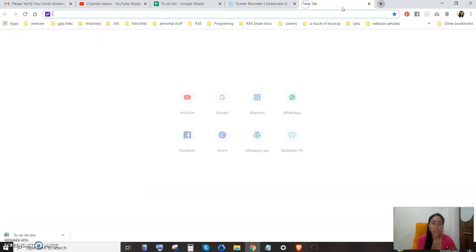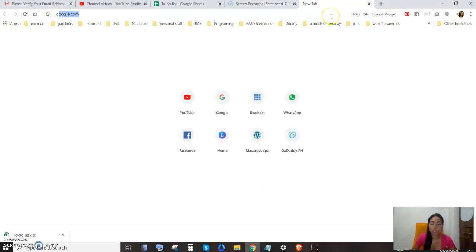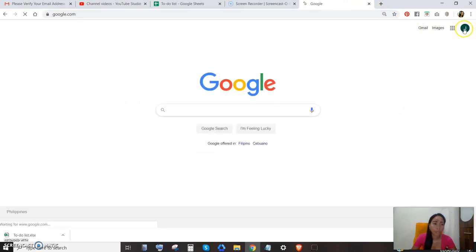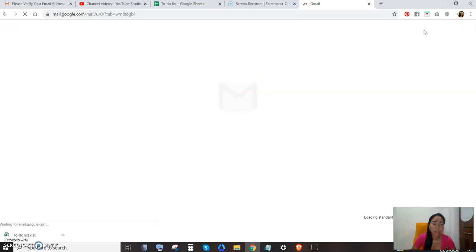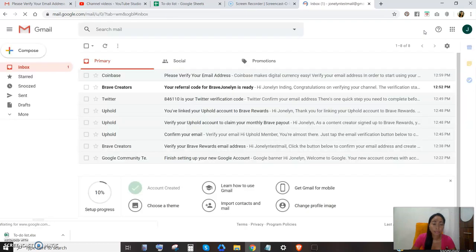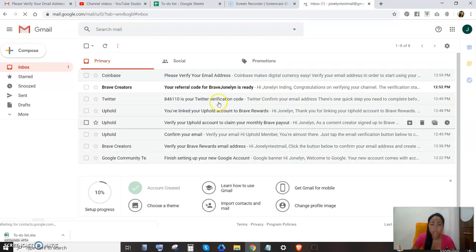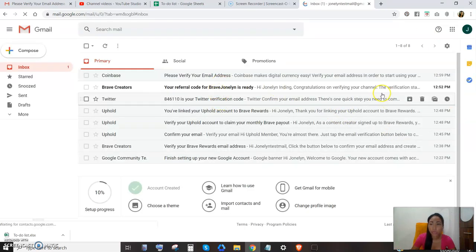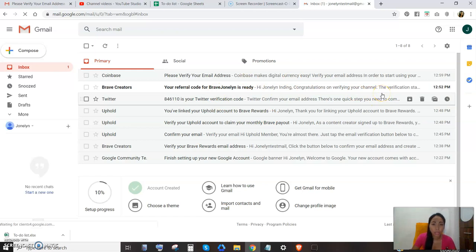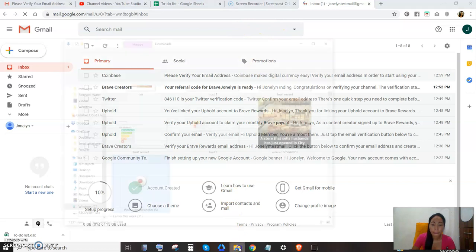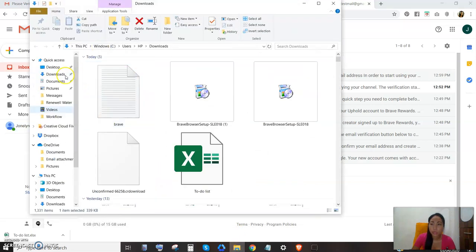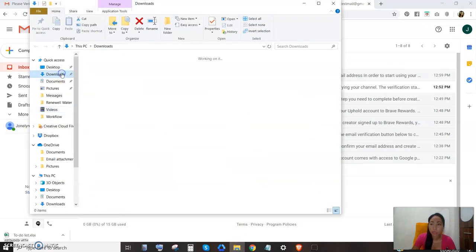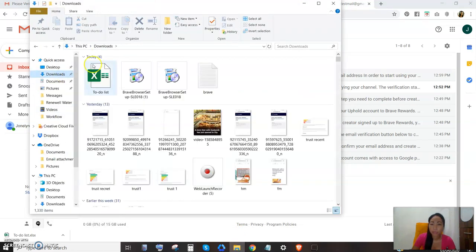Let's open my email. So I just downloaded my Excel file. Let's go to downloads.